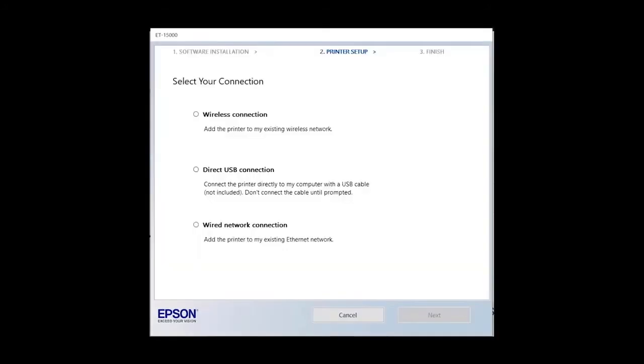Once the Wi-Fi connection is selected, click Next. This printer is brand new. If requested, select Setup Printer for the first time, then click Next.